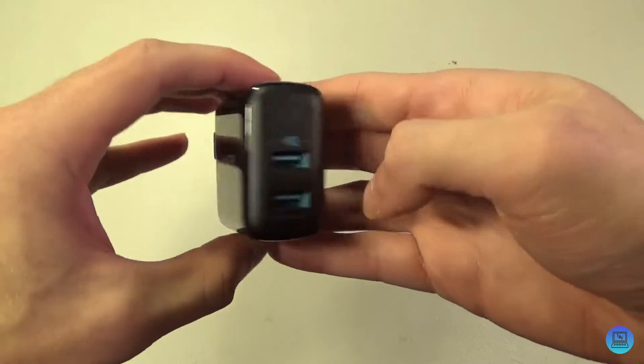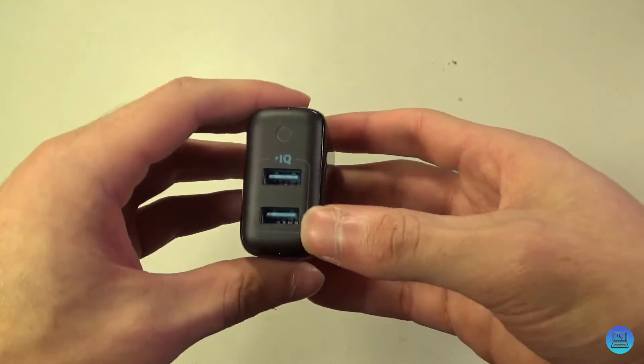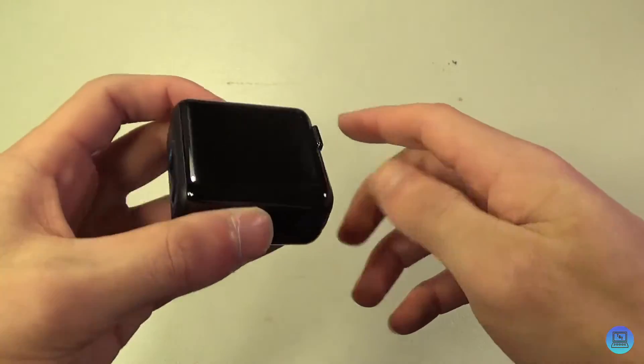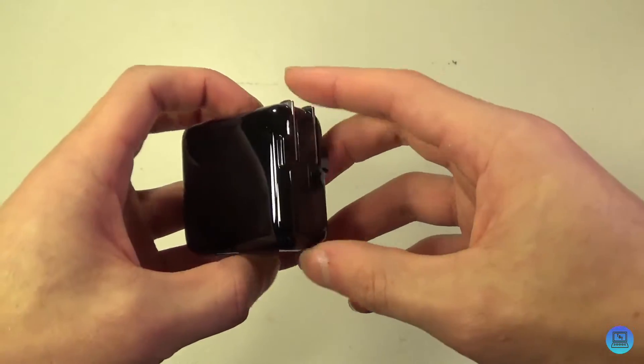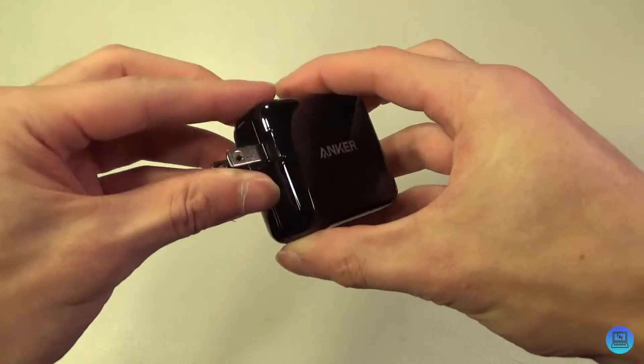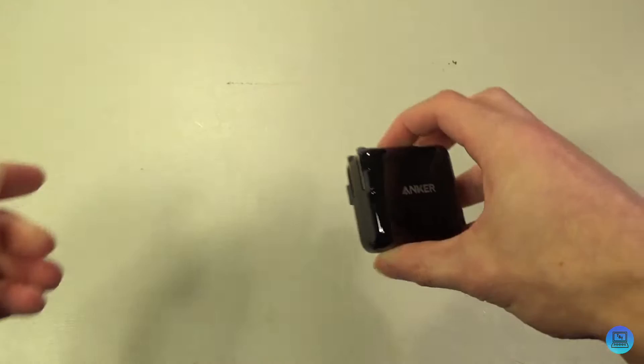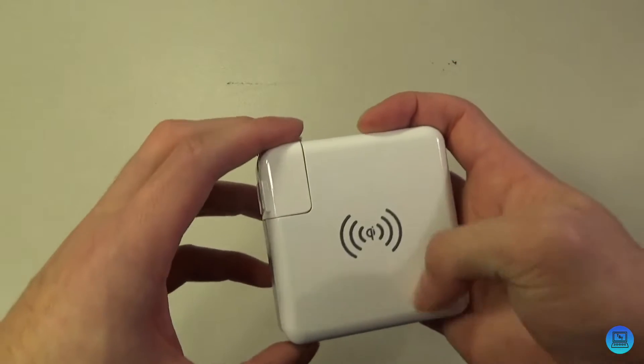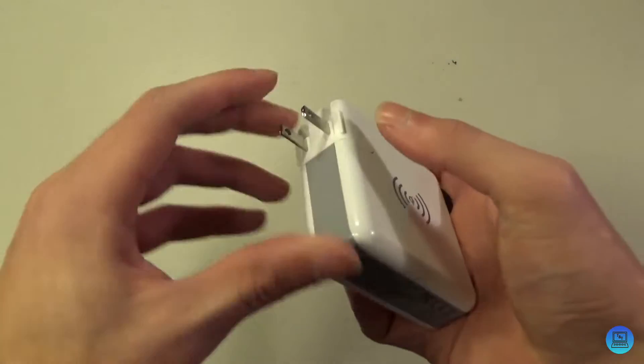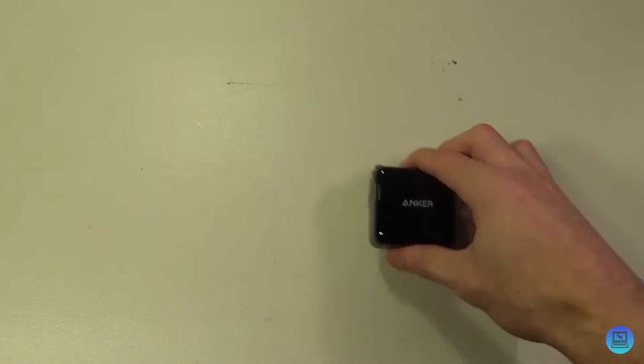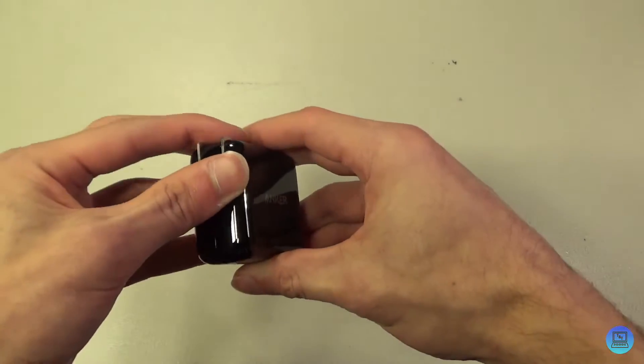It's got the Anker branding on one side, you've got your two USB ports, blank on the other side. The prongs fold out similar to Apple's style of prongs. They fold out like that. The only difference is you can't take these ones off like you can with Apple's.